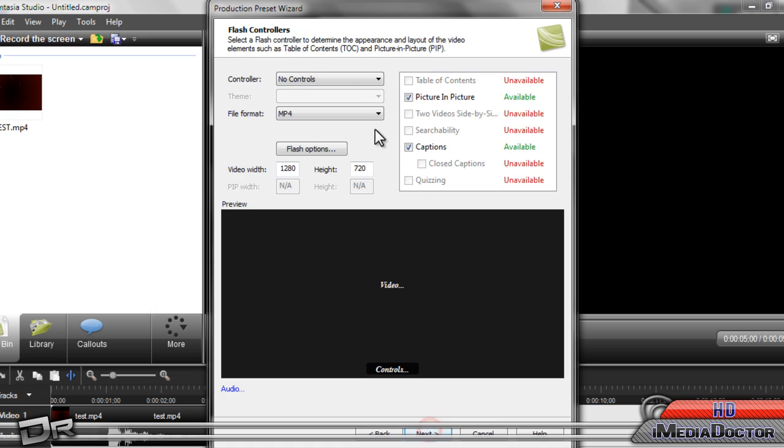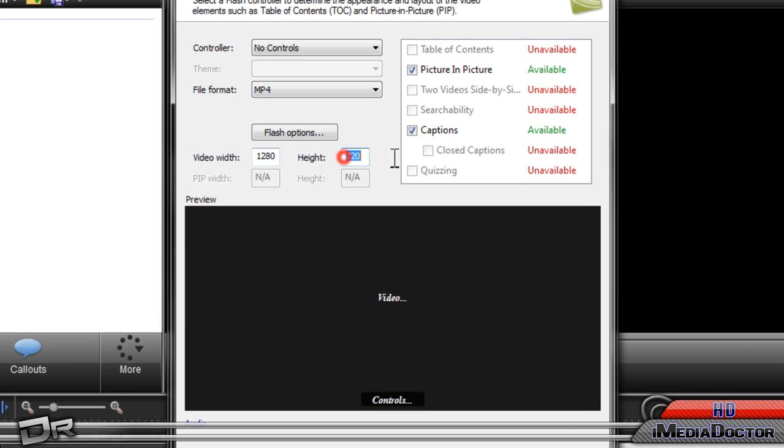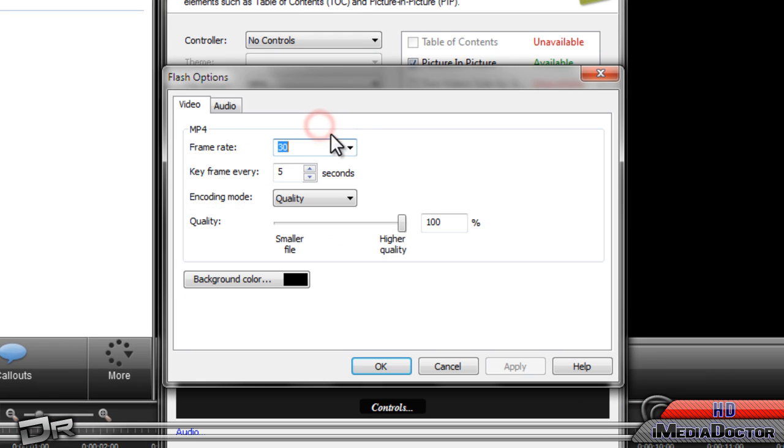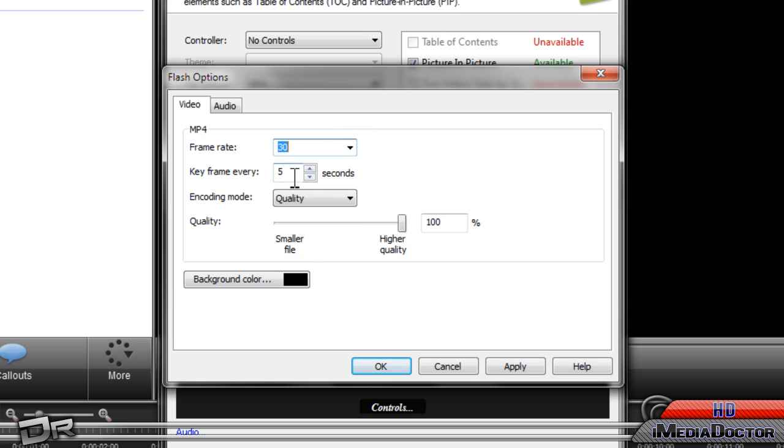Click next, controller no controls, file format MP4, 1280x720, flash options, frame rate 30, that's the highest option or the best option.